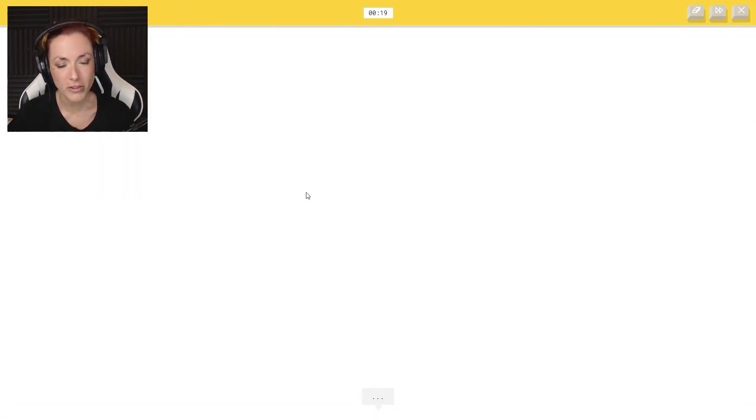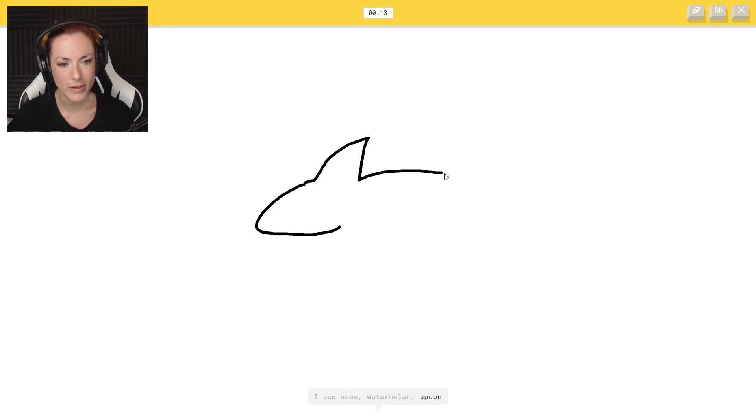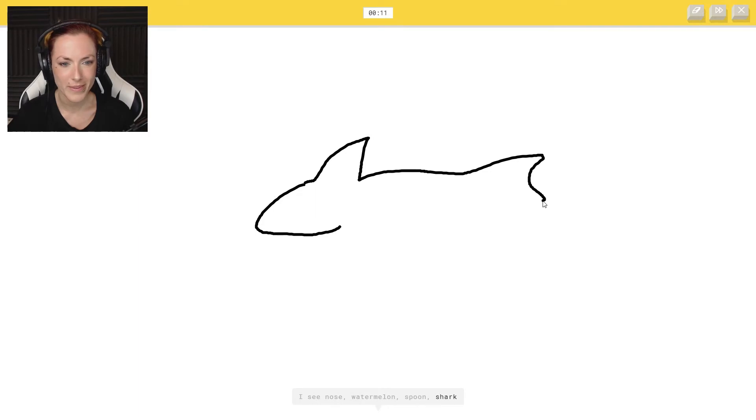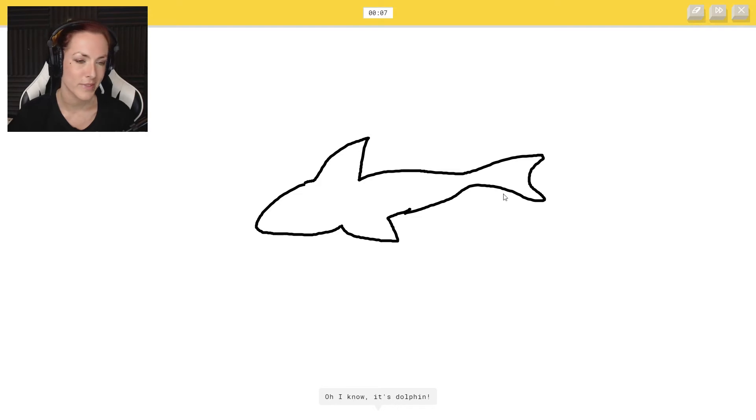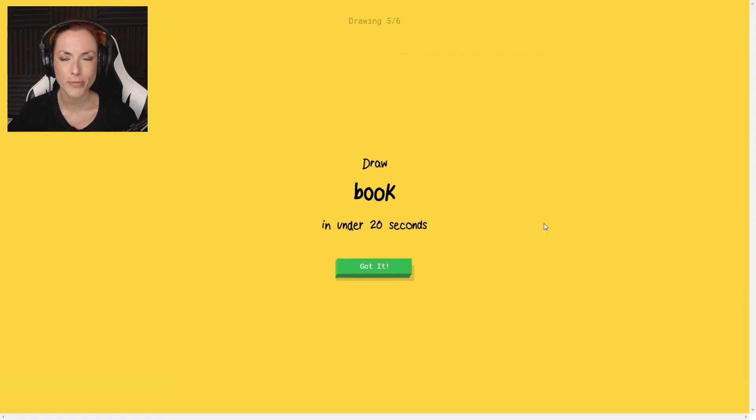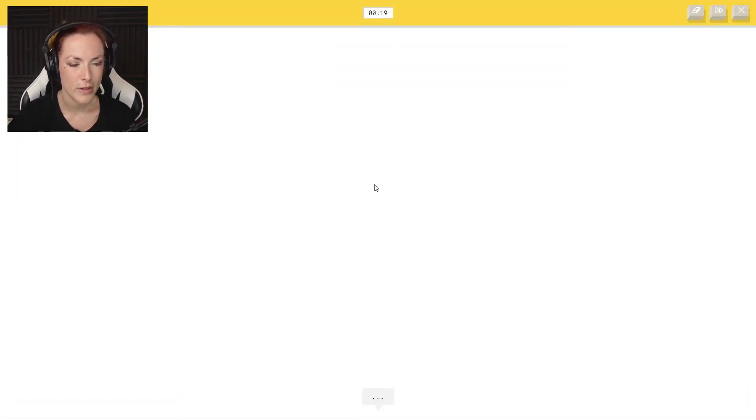Right, dolphin. I just have to make a plane and then I see nose or watermelon or spoon. That's a shark or shark. I see shoe or bird. I know it was supposed to be a dolphin. It's dolphin. I know it's a really horrible dolphin. It's more like a shark.